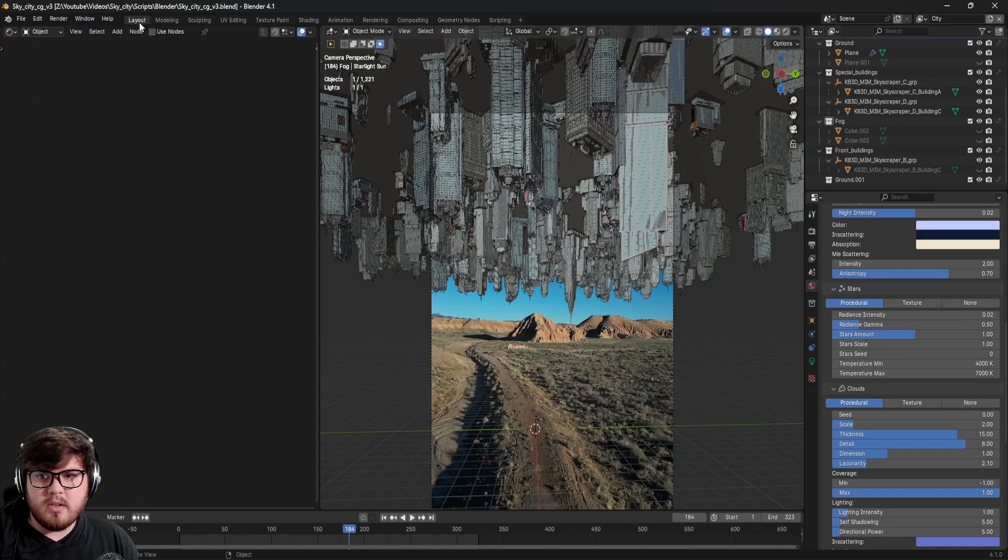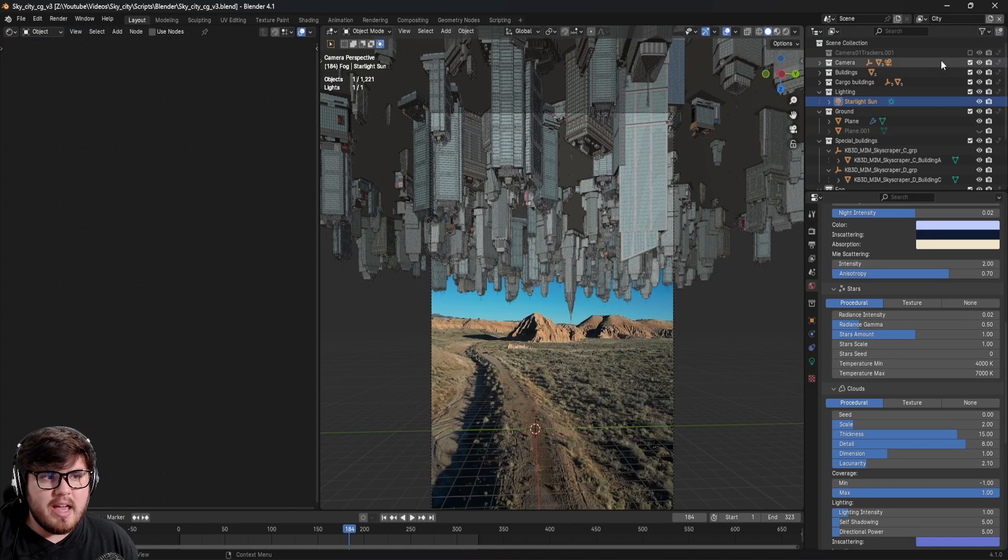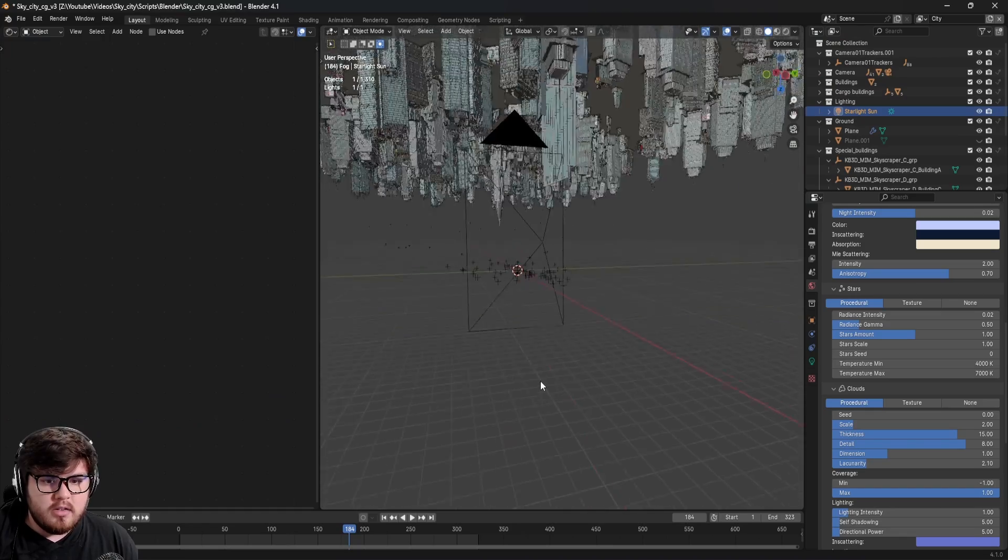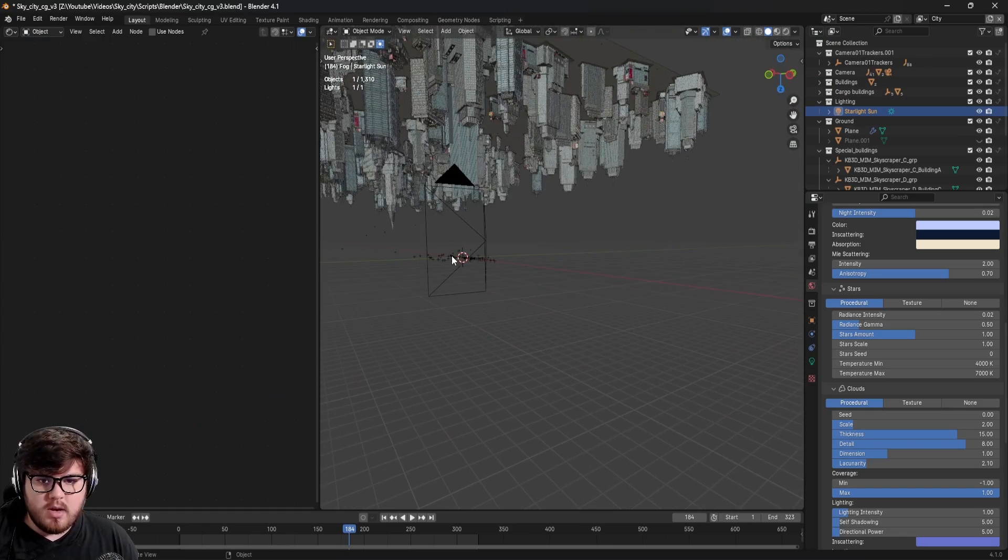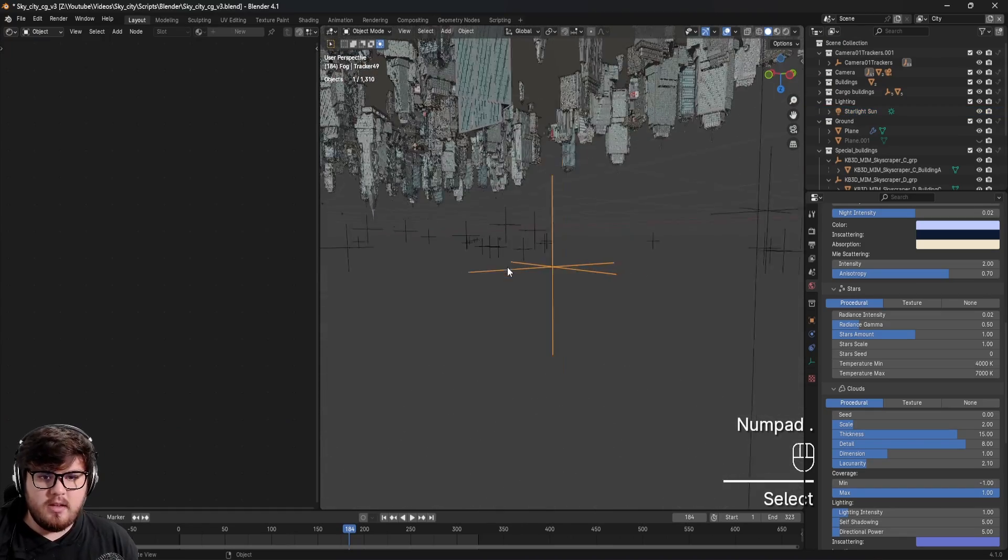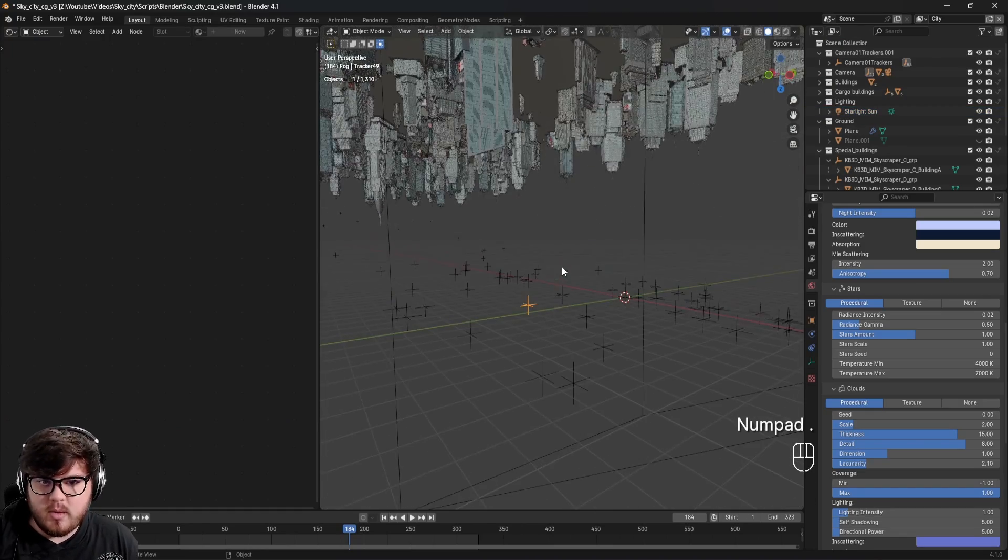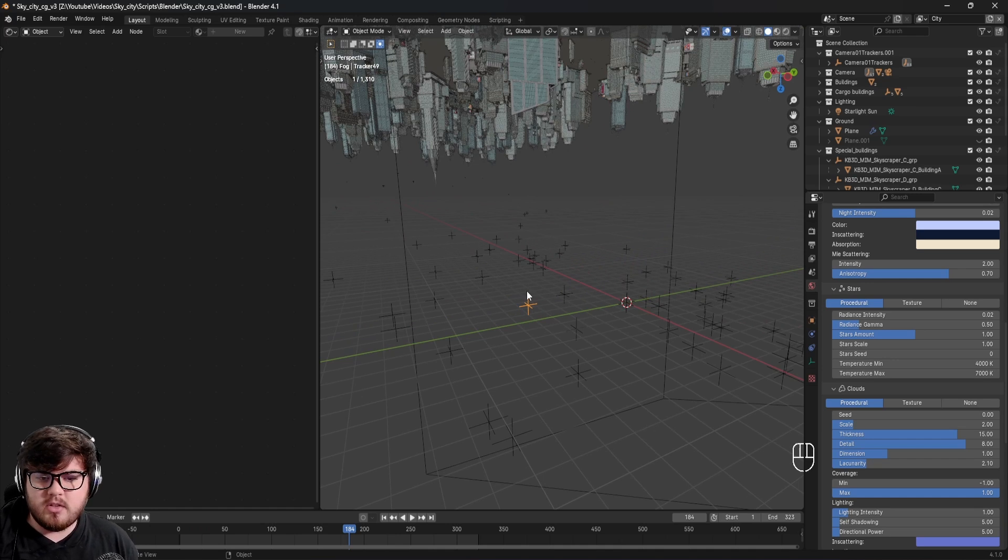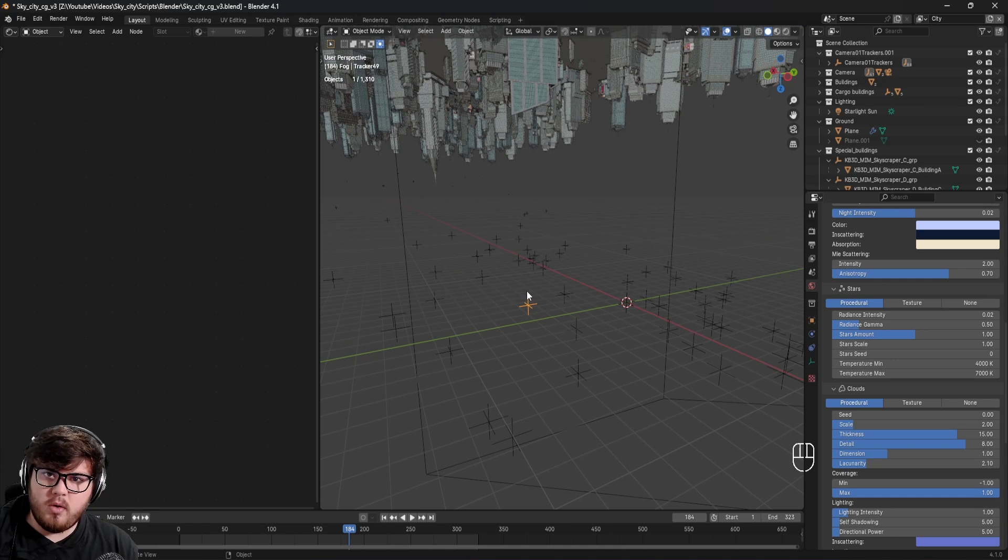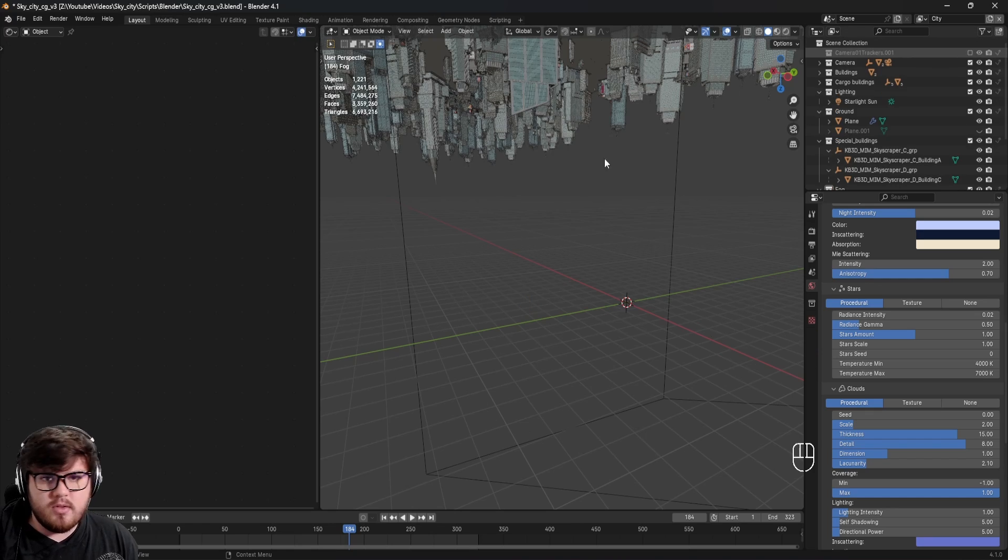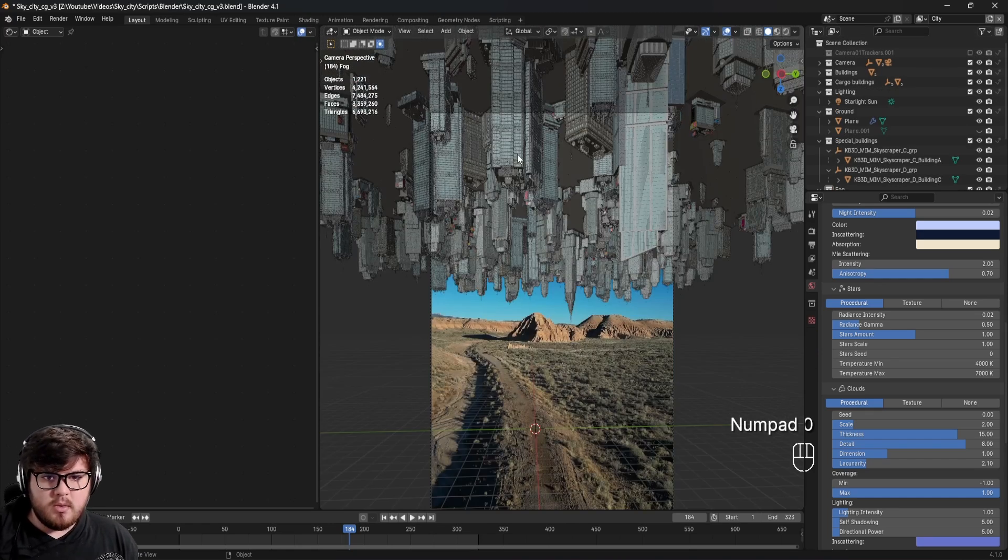The thing I also like about SynthEyes is it goes ahead and makes some camera tracking markers. As you can see on the ground, we can have some of these selected. These are actually points in the 3D world where those points would be in the footage. It's just a good representation of where those points are in the 3D space. I just have a little collection up here so I can turn those off when I'm not needed.